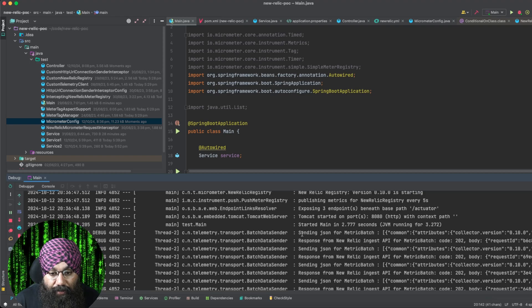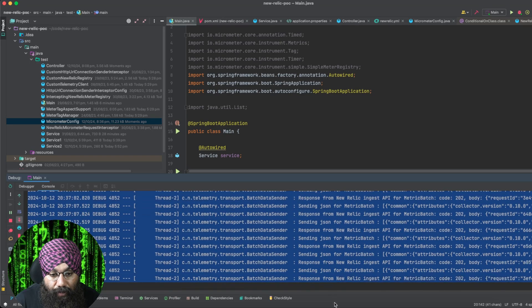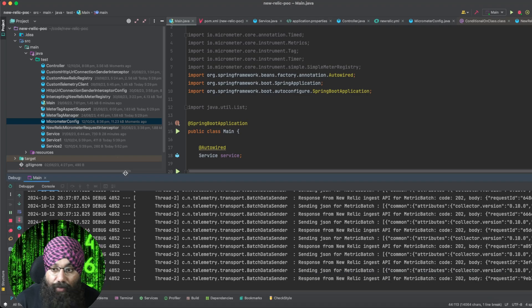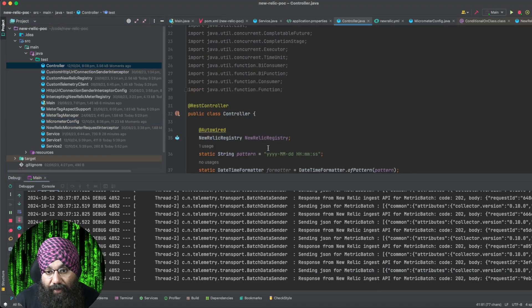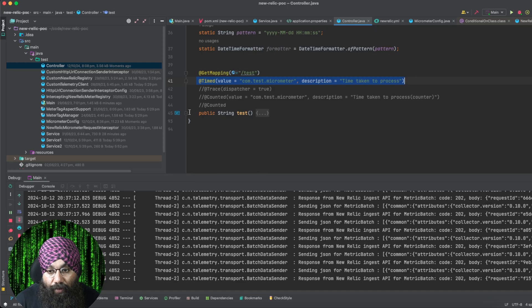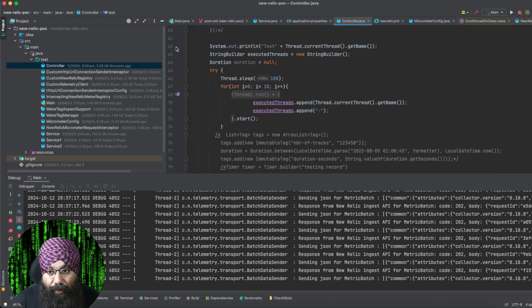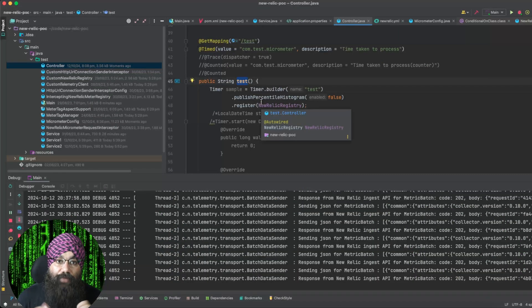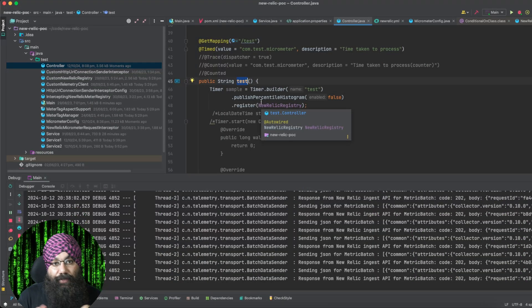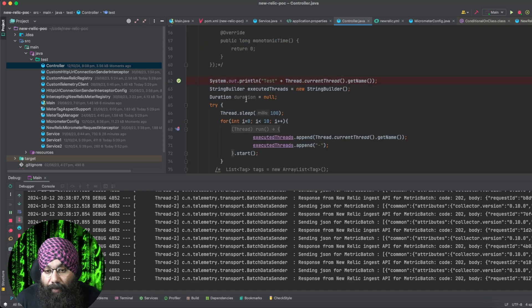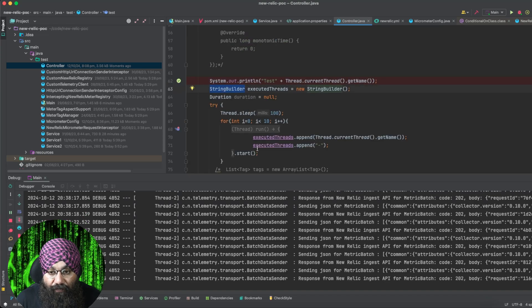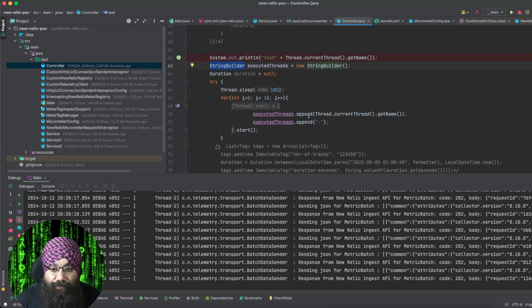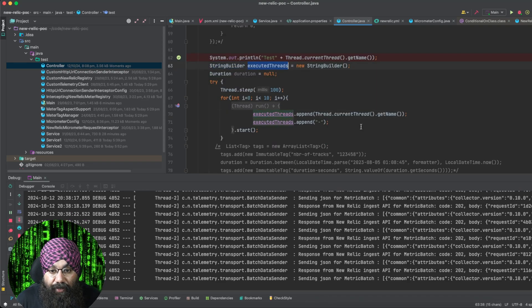And it has already started sending some metrics. We will see what these metrics are, but these are not our custom metrics which we have added. For our metrics, let's look at the endpoint code. So in our endpoint, along with the metrics, I want to add some custom information. We can add any custom information that we want using tags.